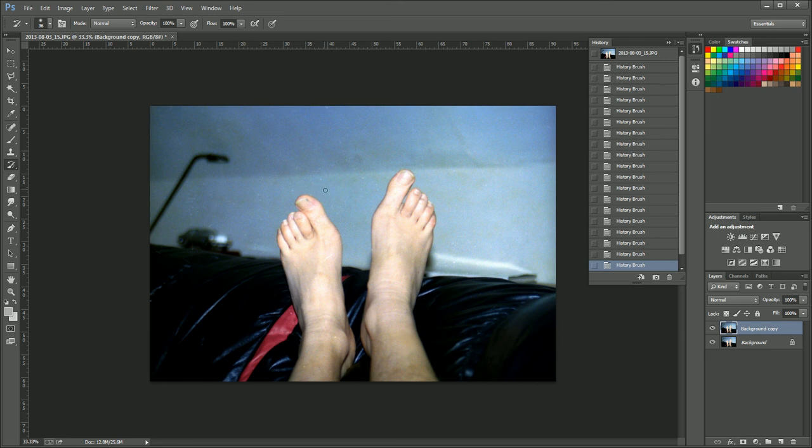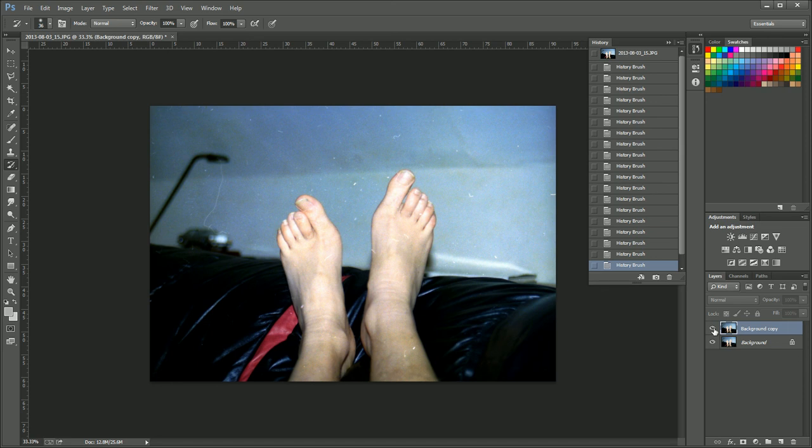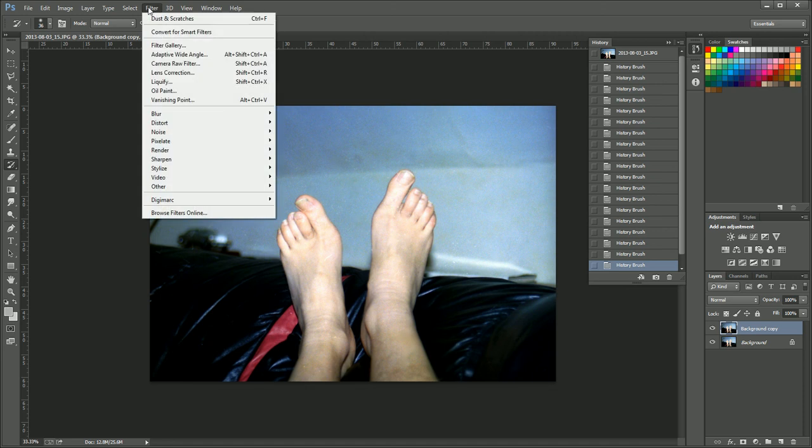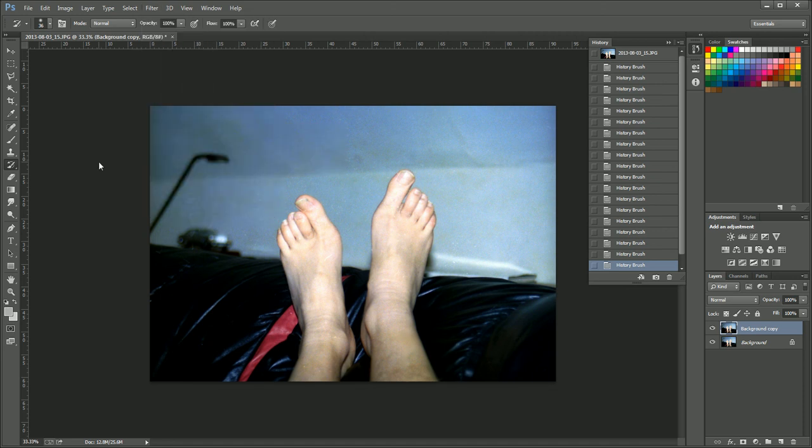And then, look, we've more or less done it. And if I was to turn off that layer so we could see where we were before, that's where we were. And that's how we fixed it up. And we can keep on going. And that is how you remove scratches using the history brush and the filter for dust and scratches together. That's how it's done.